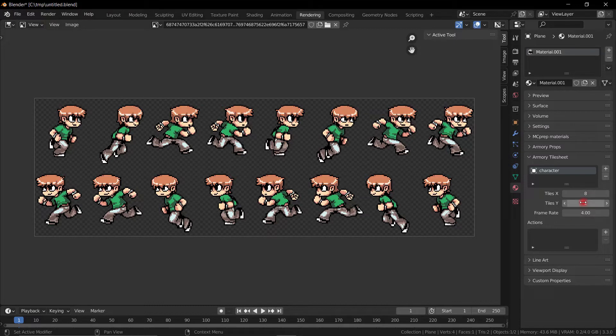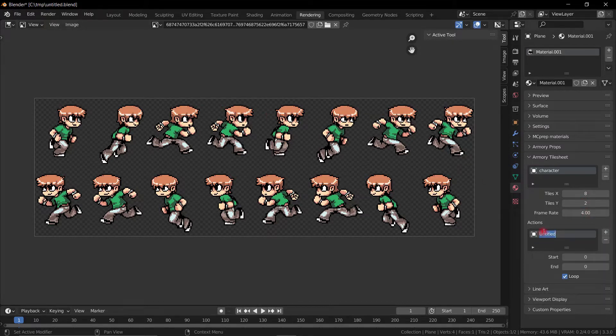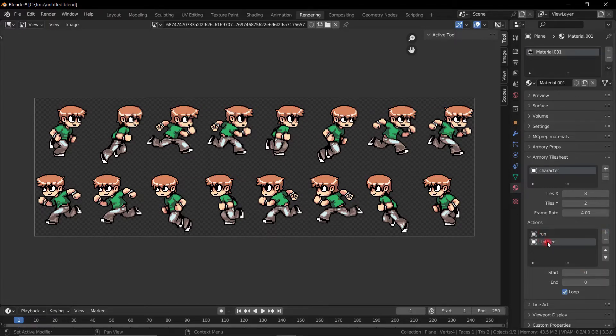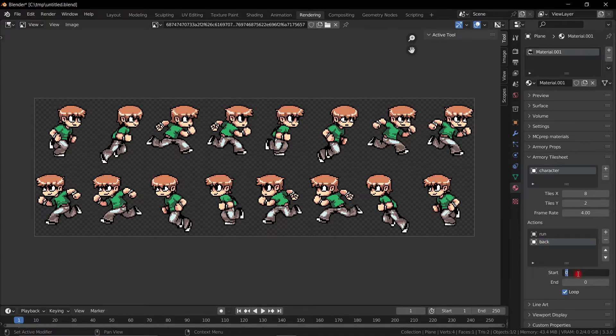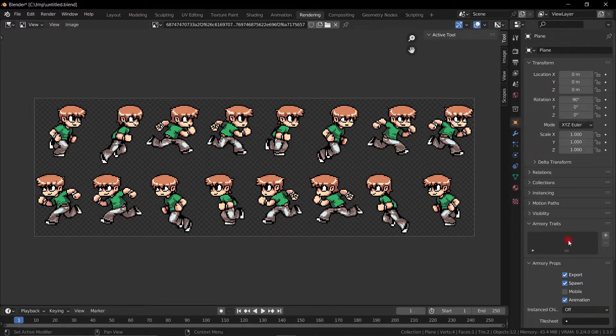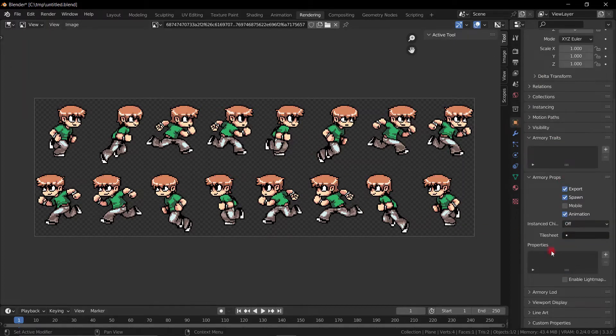There's two layers to it, so we put two in the Y. Next we can go ahead and define an action. This is going to be run - this is going to be the top image sequence. And then backwards, which is running backwards. So you've got to define that 8 to 15 is the backwards running and 0 to 7 is forwards running.